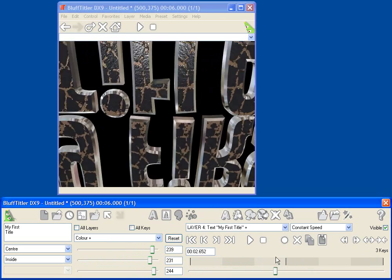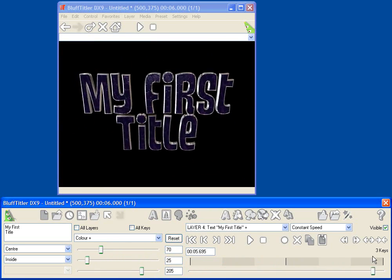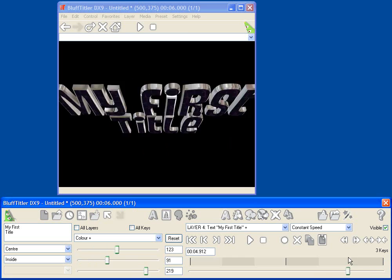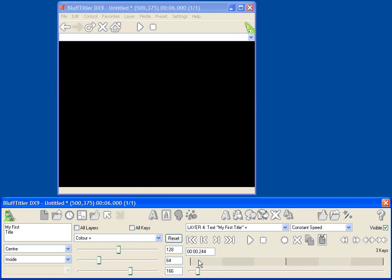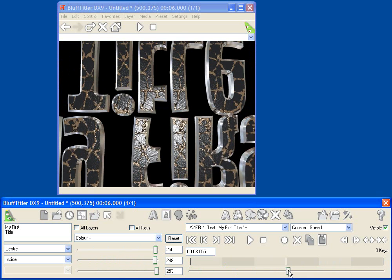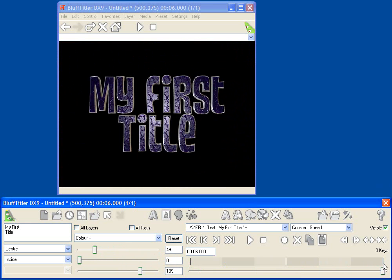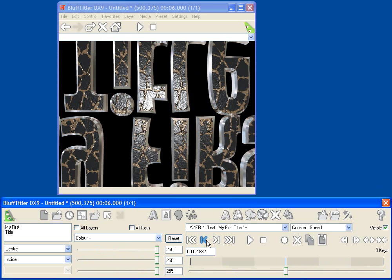Now one thing you'll notice is that the color is animating, so as I move through time you'll see that the color goes from the blue color here to the white color I just selected and back to blue. That's not really the effect that I wanted, so let's back up.